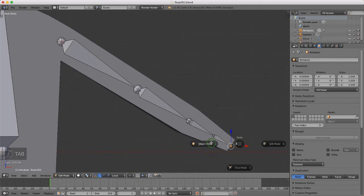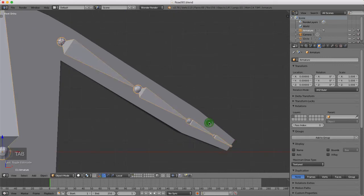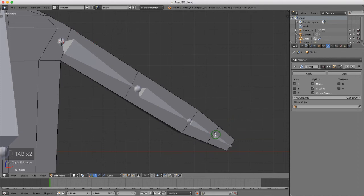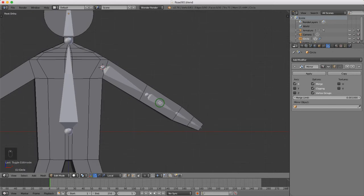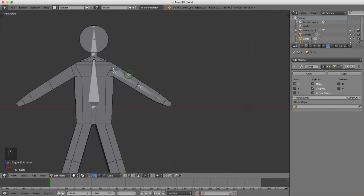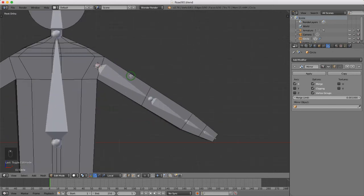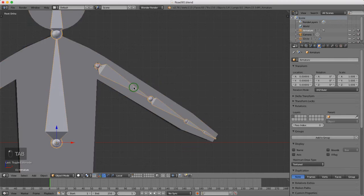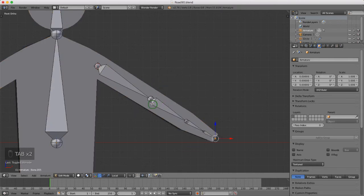I'll tab back into object mode, select the character, press Tab to go into edit mode. They're not looking too bad — I just need to pull this one back slightly and this one back slightly. Then I'll come back into object mode, select the armature, and come into edit mode.